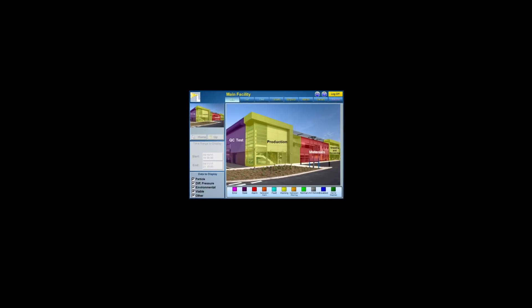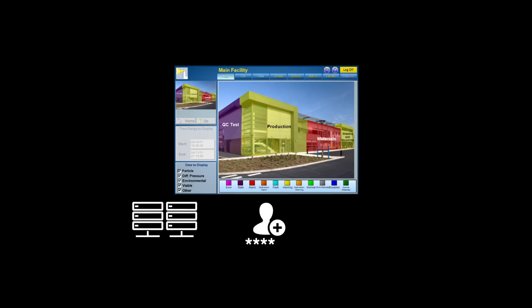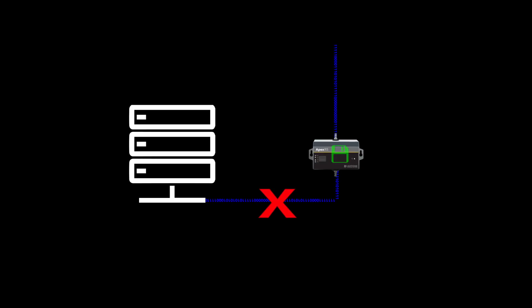With Lighthouse's LMS software, your data is secure thanks to features like redundant server configurations, custom password-protected users, and secure databases. Apex remote particle counters have a 3,000 data record buffer built-in so that in the event of a communication loss with the system, the instrument continues recording data. The Apex remote particle counter family meets and exceeds ISO 21501-4 standards.